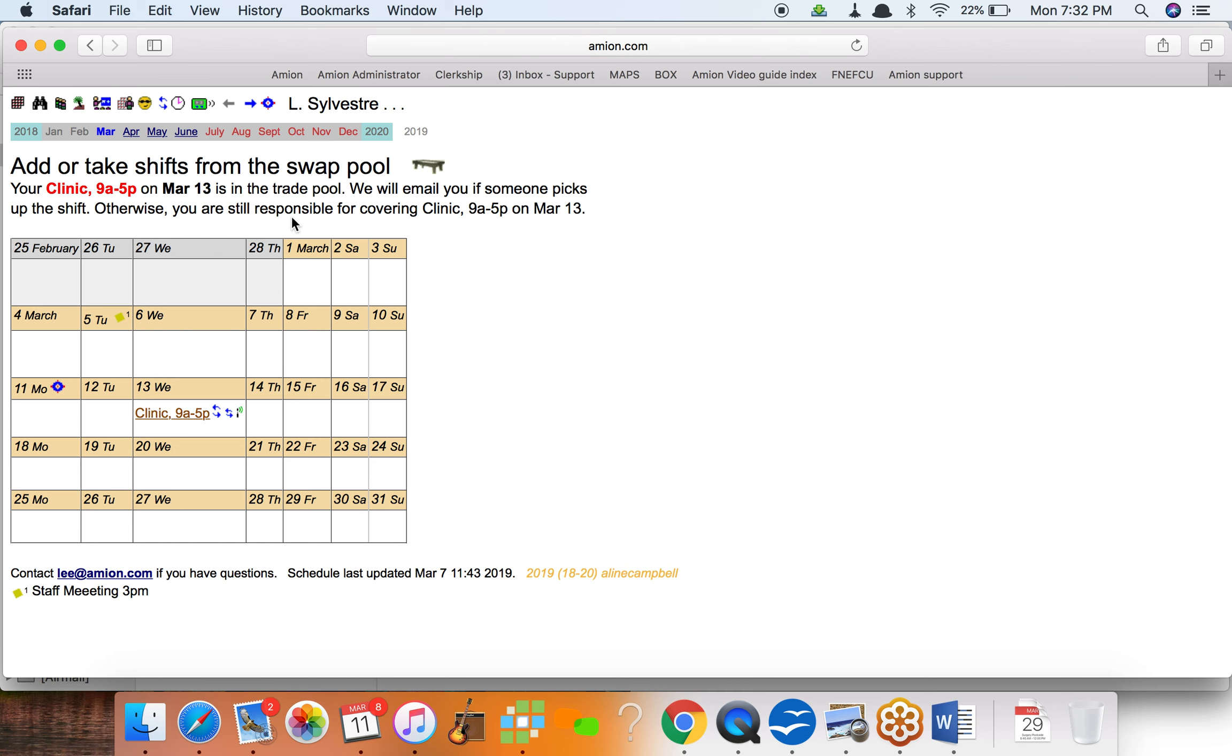There's one more thing I can do. This little beacon icon here sends an email to anybody else who's available for this slot to grab this. So if I click this, I can add a note if I want to.